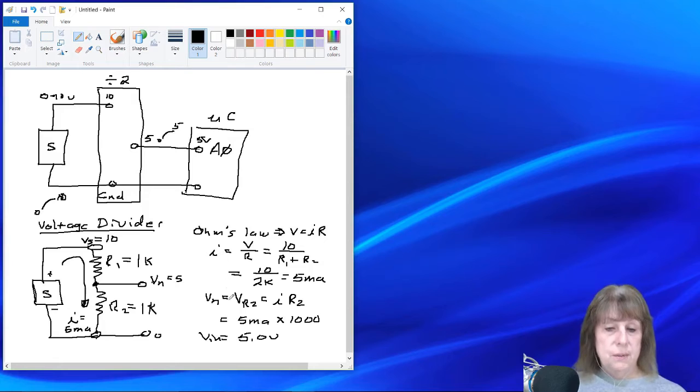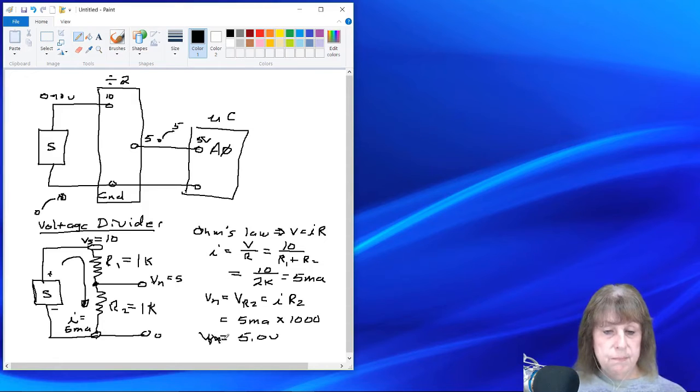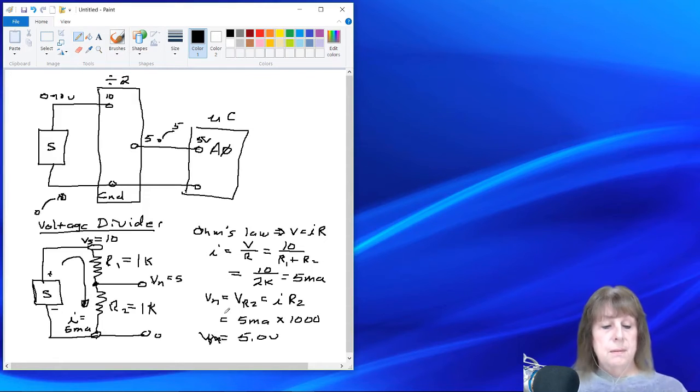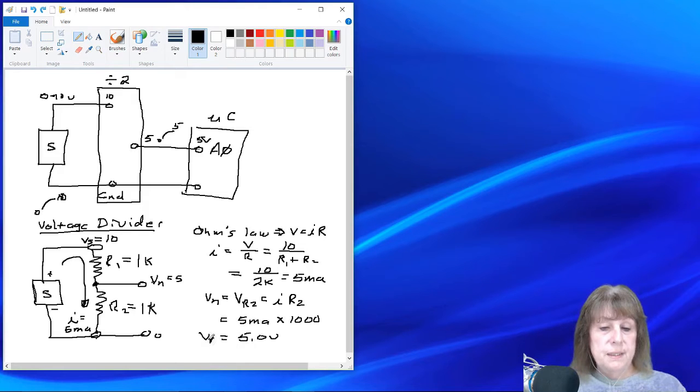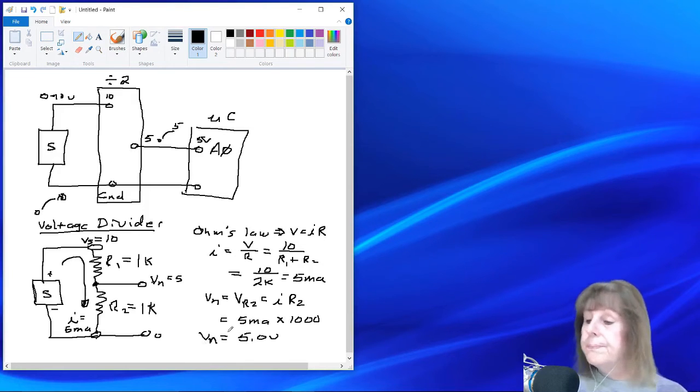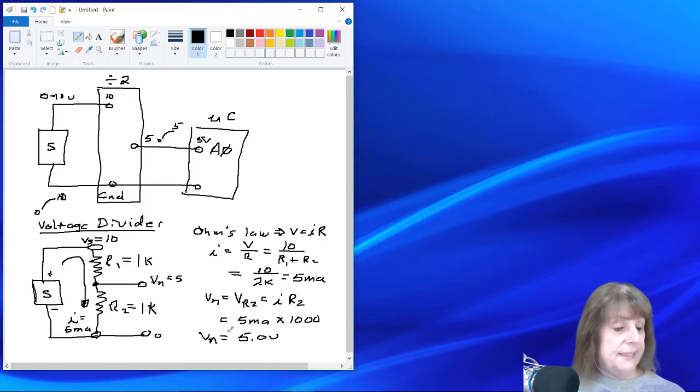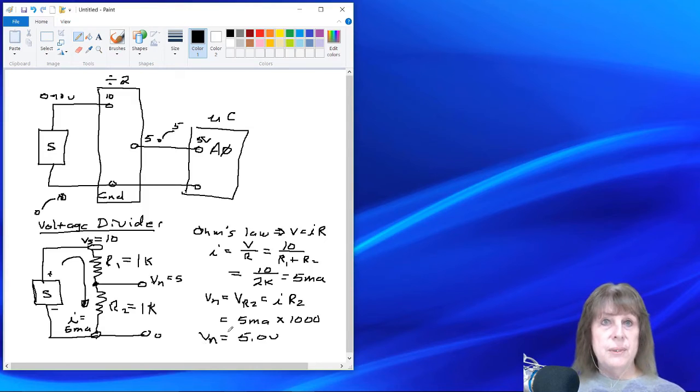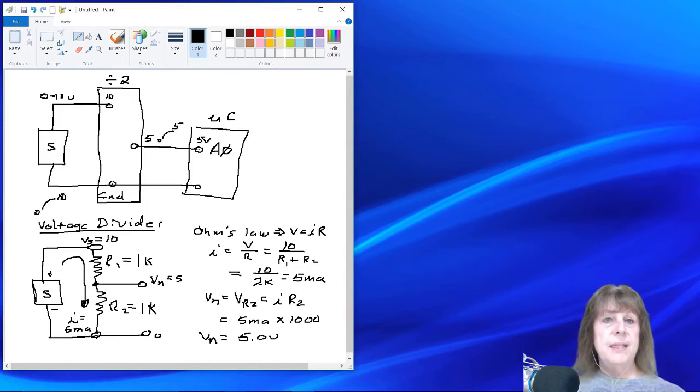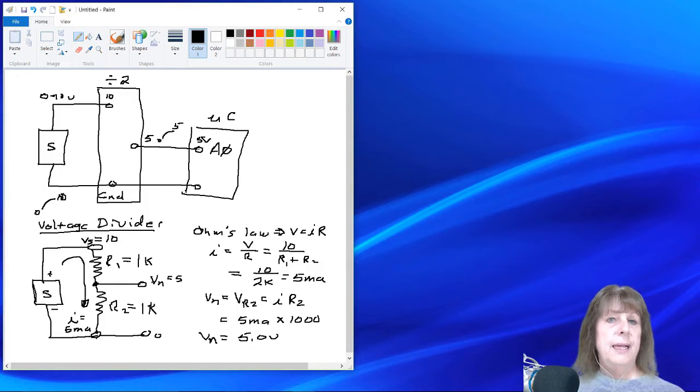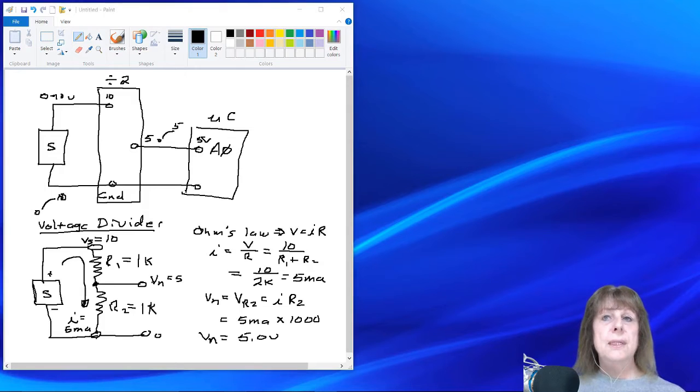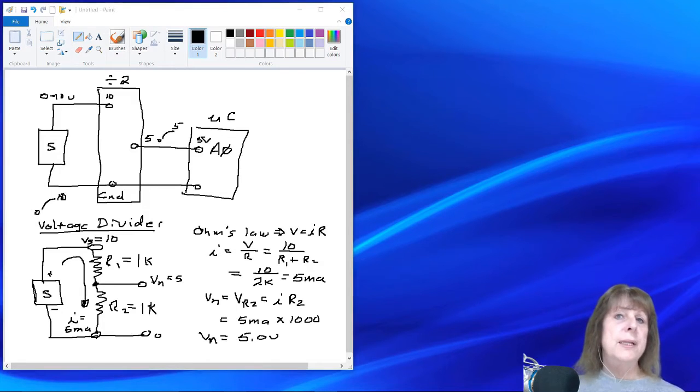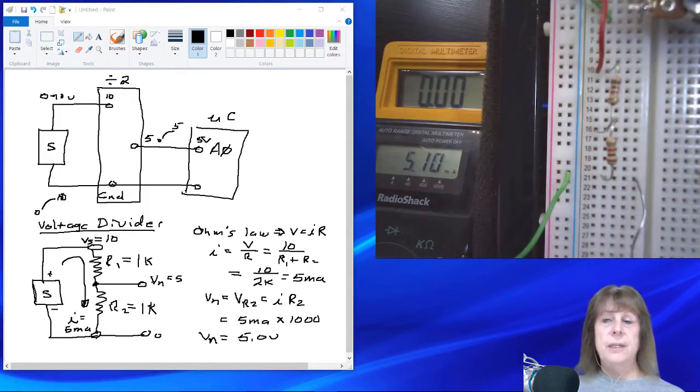Alright, so that's V sub N. So let's see if this actually does what we think it's going to do. So let's go and check our circuit.